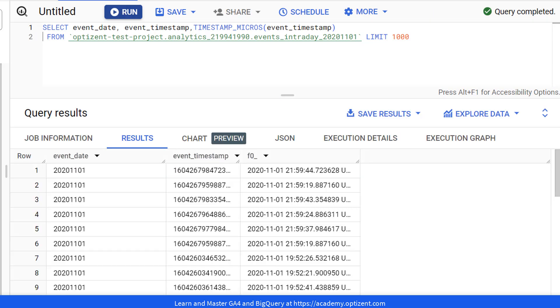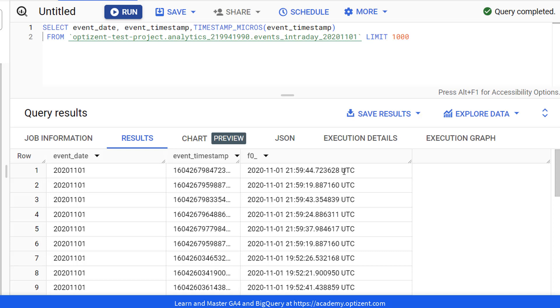And here we have a column with the event_timestamp in a human readable format. This field now clearly shows you that the date and time are in UTC time zone.